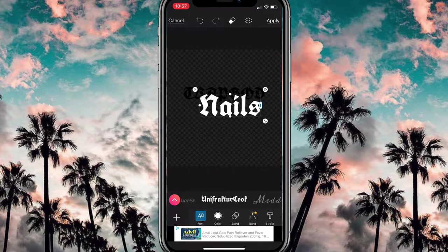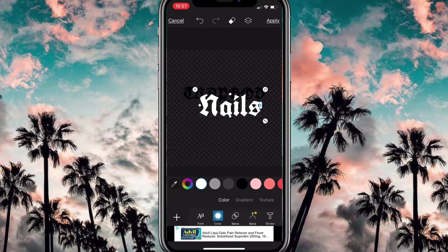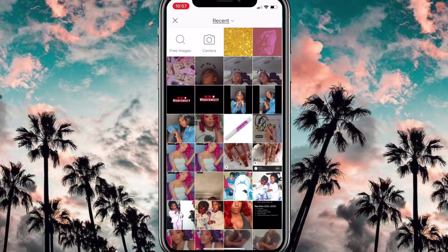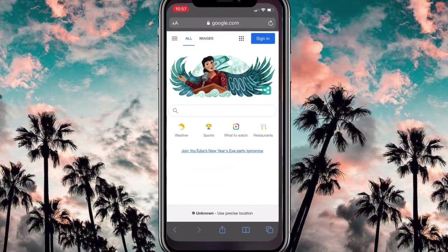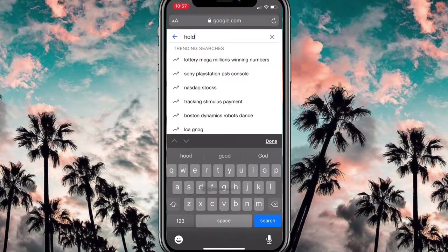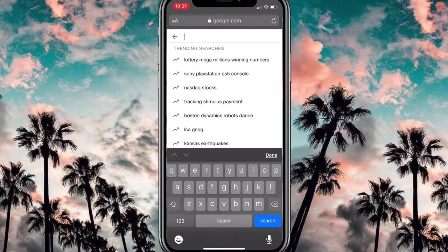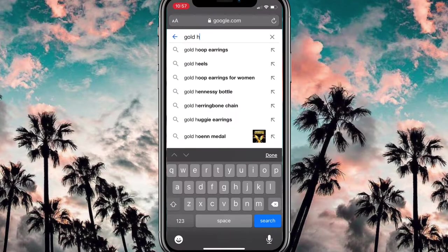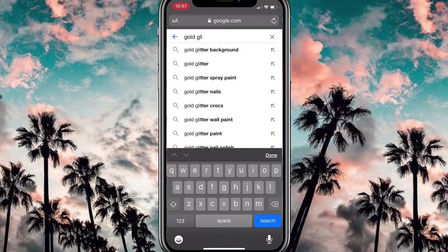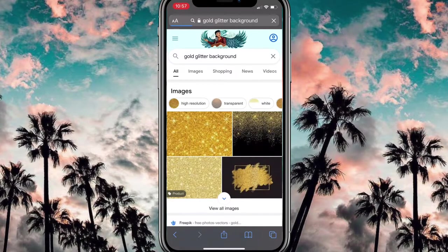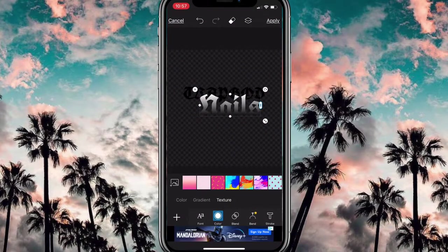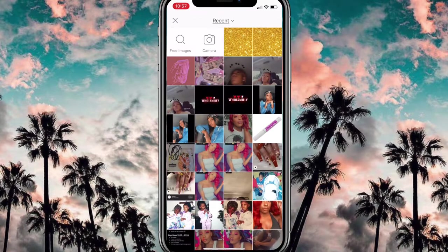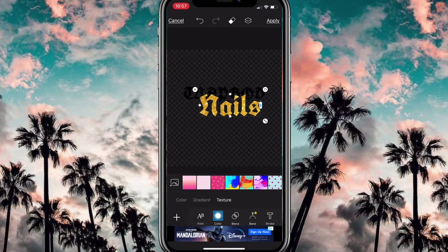Now I'm adding in the nails. What I did with the nails was add a glitter texture — I went to texture, hit the plus sign, and added a gold glitter. I went to Google, typed in 'gold glitter backgrounds,' found the one I wanted, saved it, went back to texture, hit the plus with the photo, and added that to the nails. While you're here, make sure you guys subscribe to my channel, like the videos, and comment down below if you have any questions.